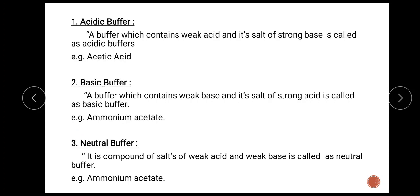First is acidic buffer: a buffer which contains a weak acid and its salt of a strong base is called an acidic buffer. Example is acetic acid. Second is basic buffer: a buffer which contains a weak base and its salt of a strong acid is called a basic buffer. Example is ammonium hydroxide. Third is neutral buffer: a compound of salts of a weak acid and weak base is called a neutral buffer. Example is ammonium acetate.